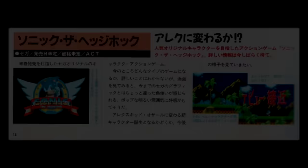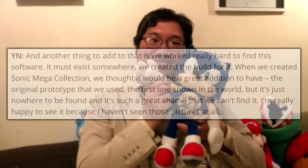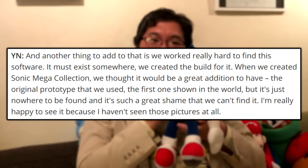But along with confirming it, he also said that he's made efforts to locate the demo, but has never been successful. In that same interview, he adds, when we created Sonic Mega Collection, we thought it would be a great addition to have the original prototype that we used, the first one shown in the world. But it's just nowhere to be found, and it's such a great shame that we can't find it.